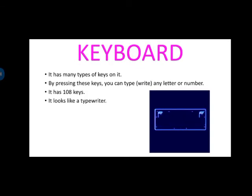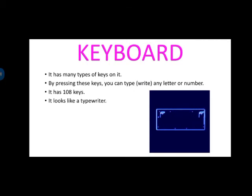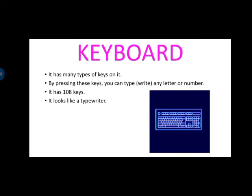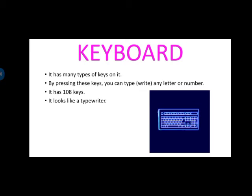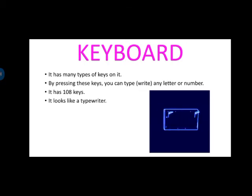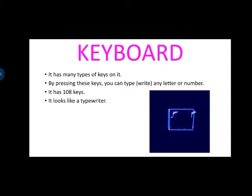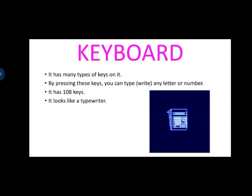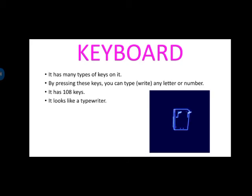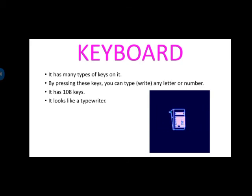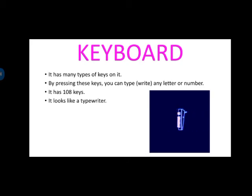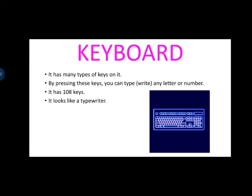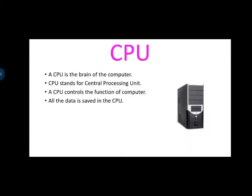Now keyboard. Keyboard has many types of keys. Can you see on the keyboard? By pressing these keys, you can type, write any letter or number. तो हम कोई भी letter, कोई भी number, कोई भी alphabet, कुछ भी हम keyboard से type कर सकते हैं. Keyboard में 108 keys होते हैं. कितने keys होते हैं? 108. और यह पुराने टाइम में जो पहले आता था, टाइप राइटर की तरह दिखता है.